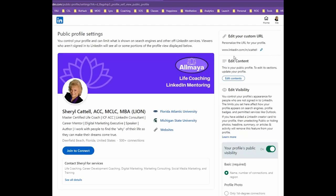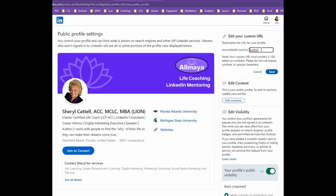At the very top right you'll see again 'Edit your custom URL.' By selecting the pencil, this field becomes editable. What I recommend you do is back up and eliminate all of the numbers, any hyphens, underlines, or special characters.